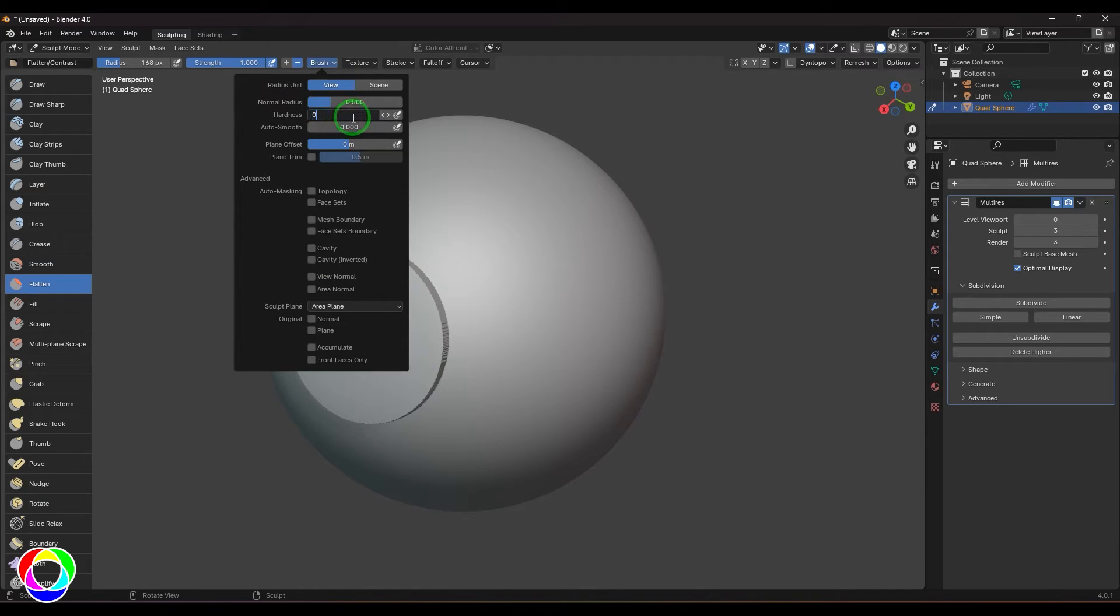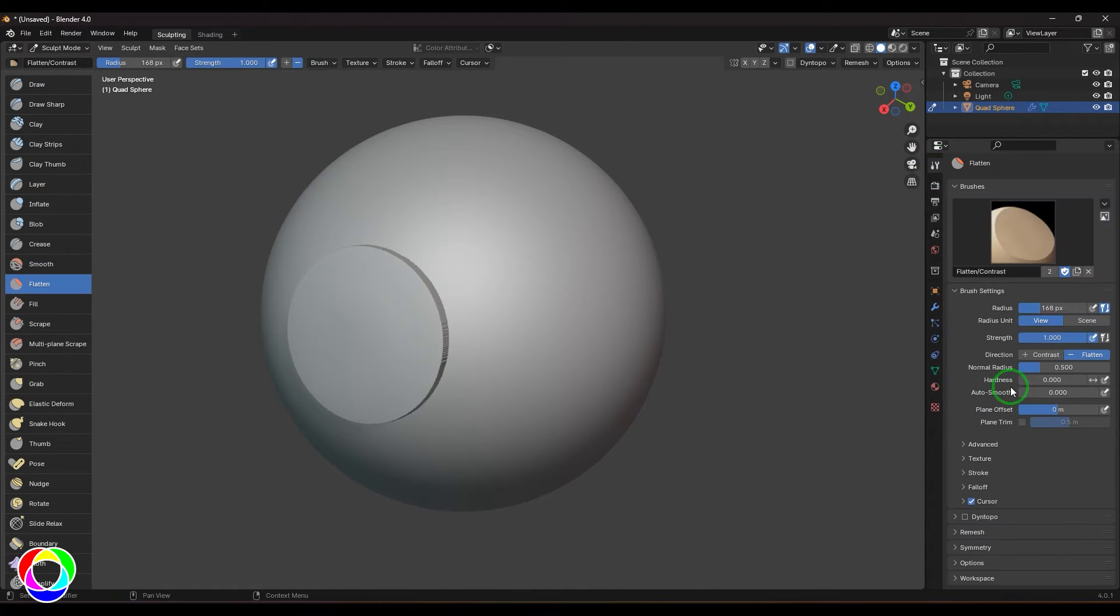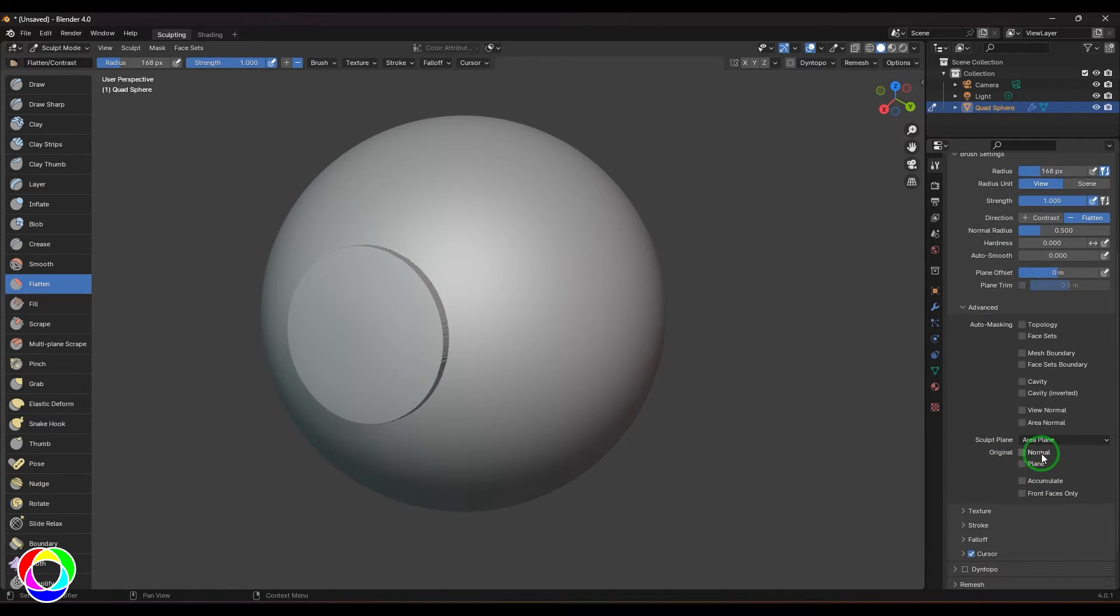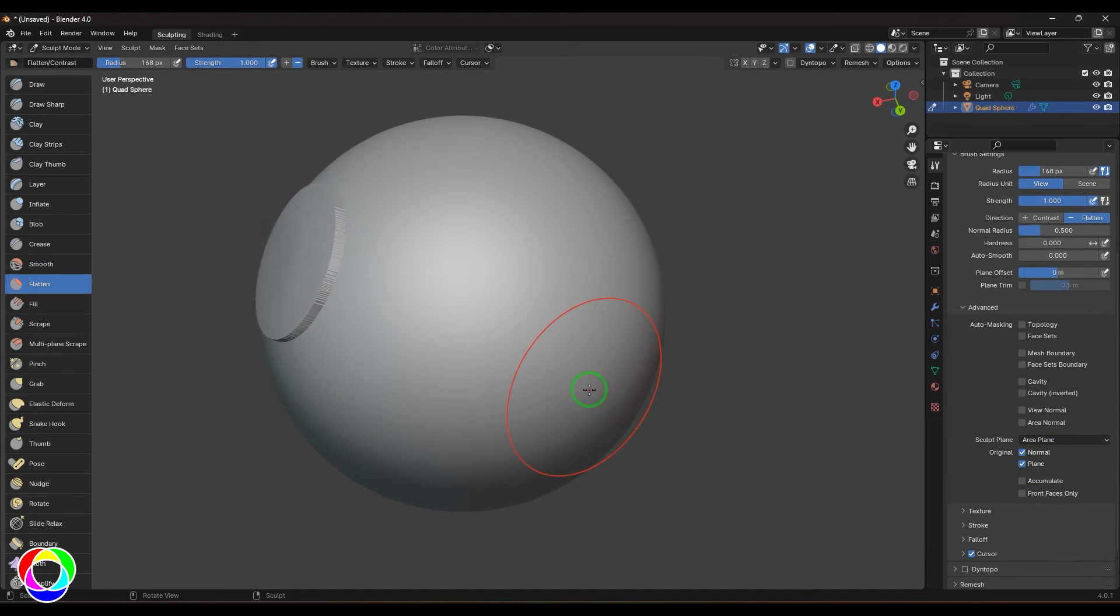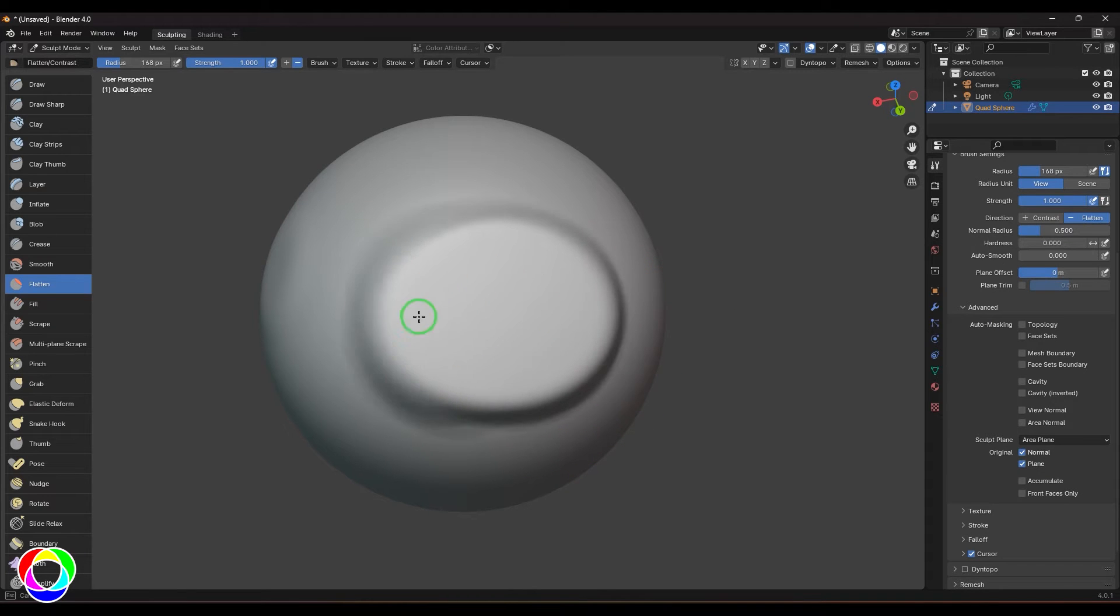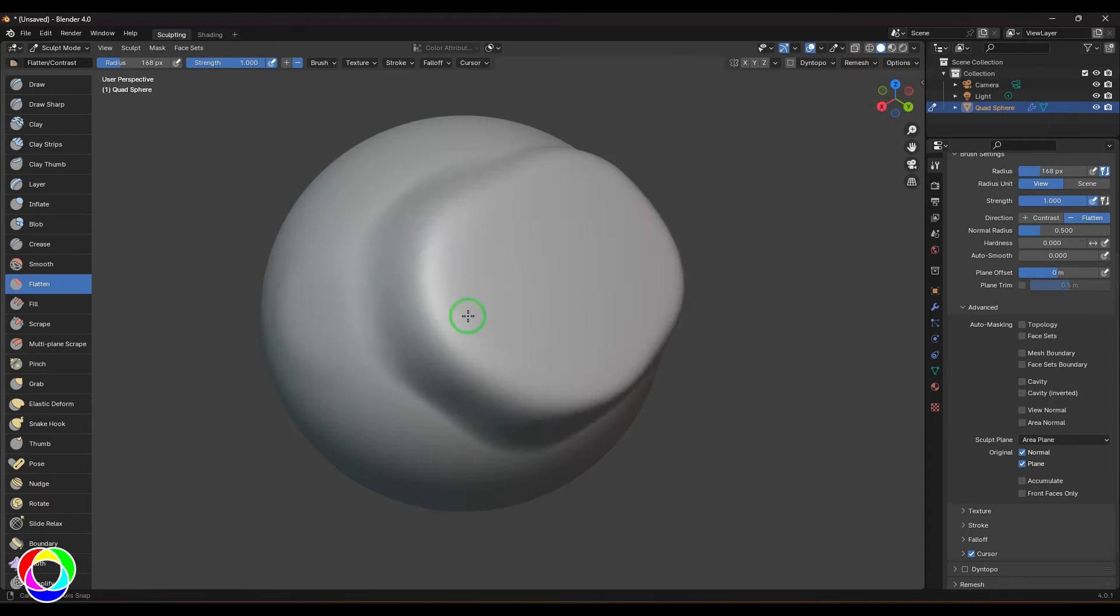I'm going to go into the brush settings here, and in the advanced area I'll enable Normal and Plane. What that actually does is when I click and drag, it starts making the faces into one hard plane.